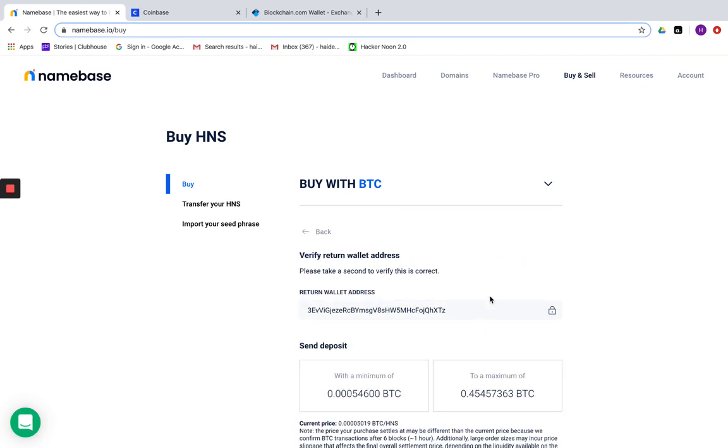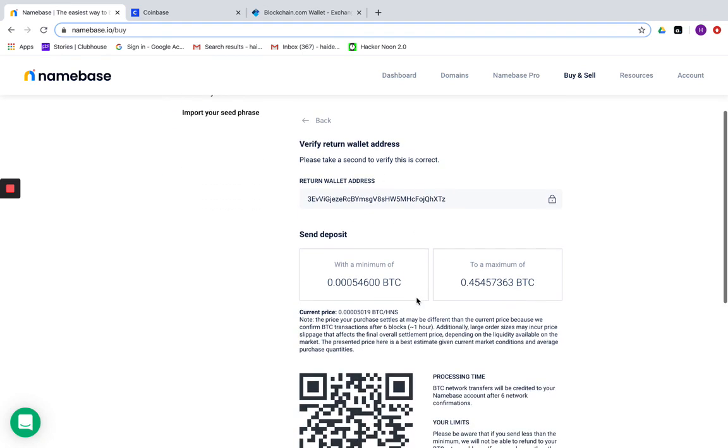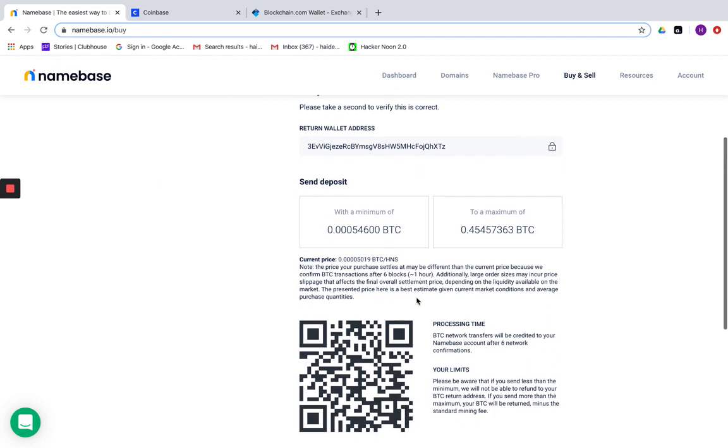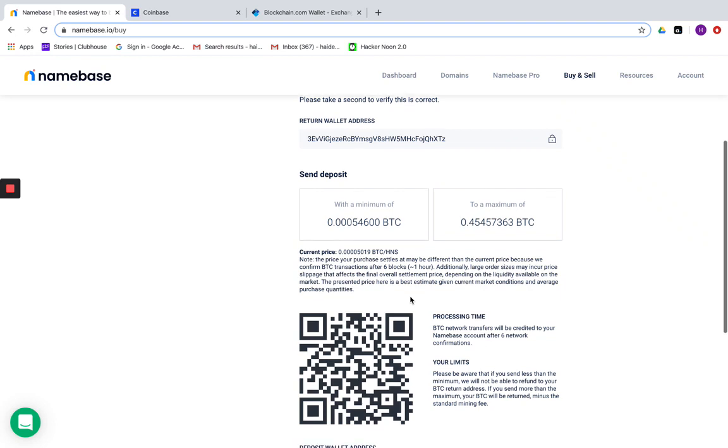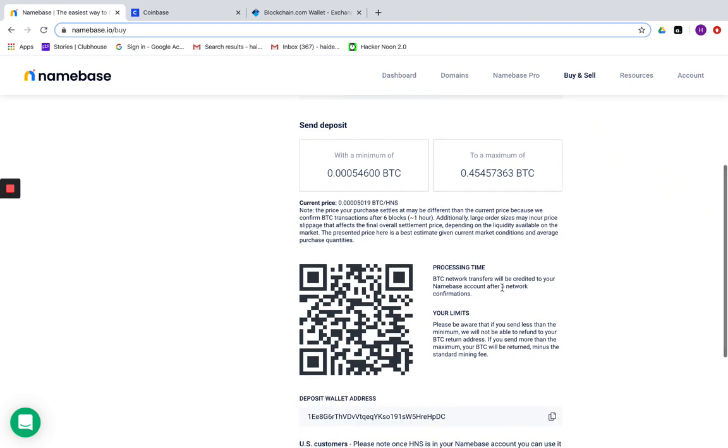Click next. You'll arrive at this page and you'll notice that your refund address has been captured here in this field. There's more information about the minimum and maximum amounts you can send to your Namebase account at any given time, plus a note about processing time.